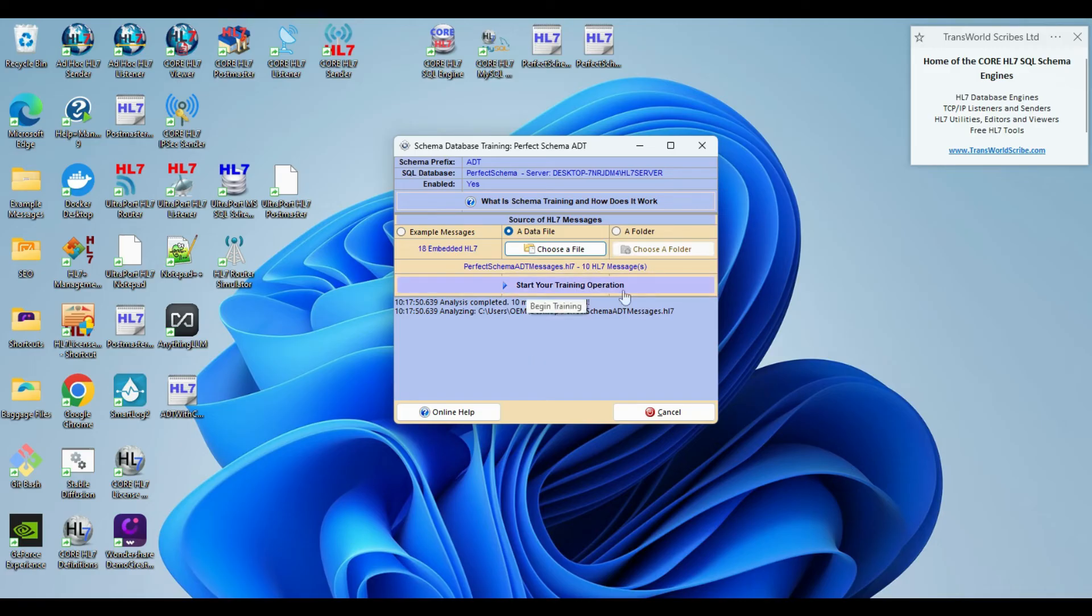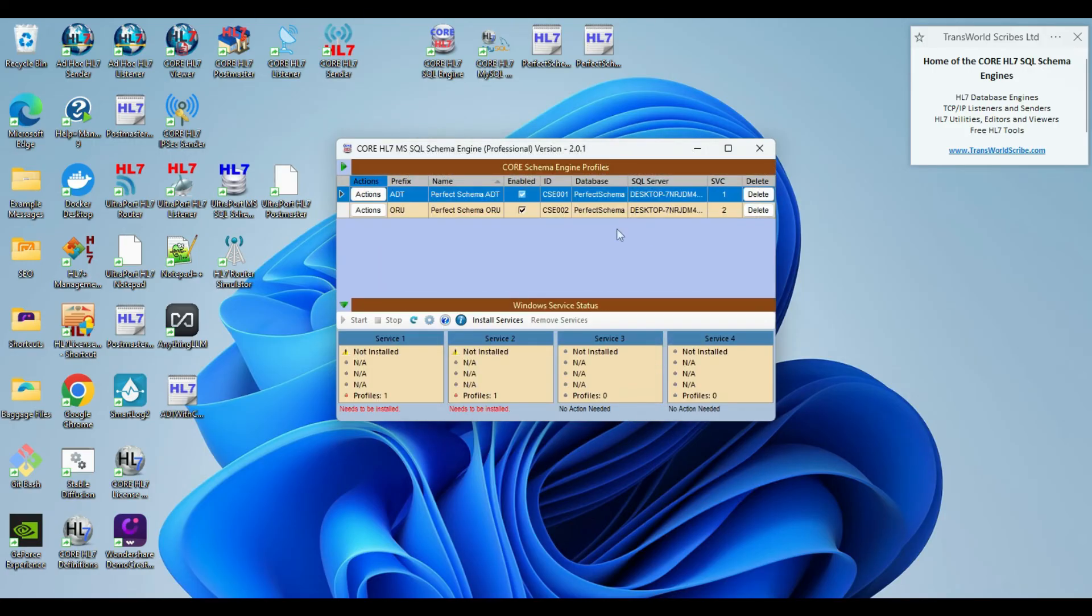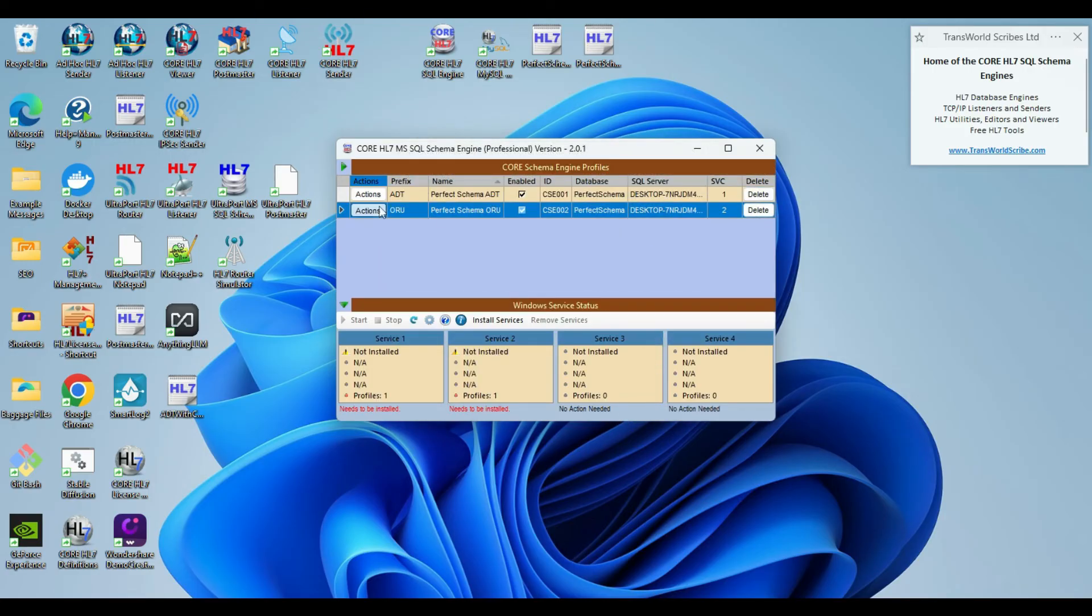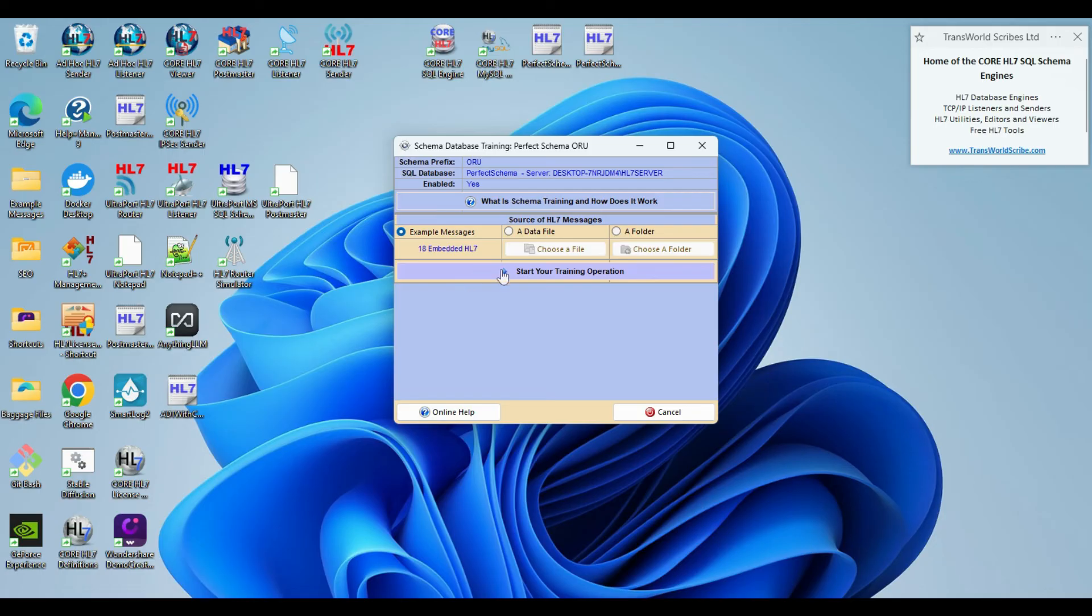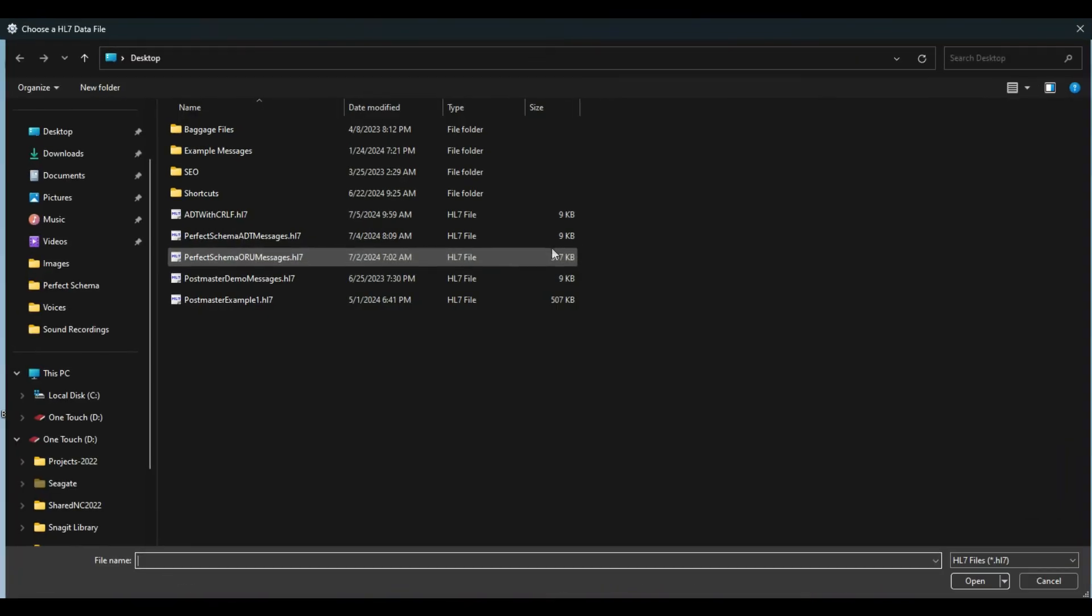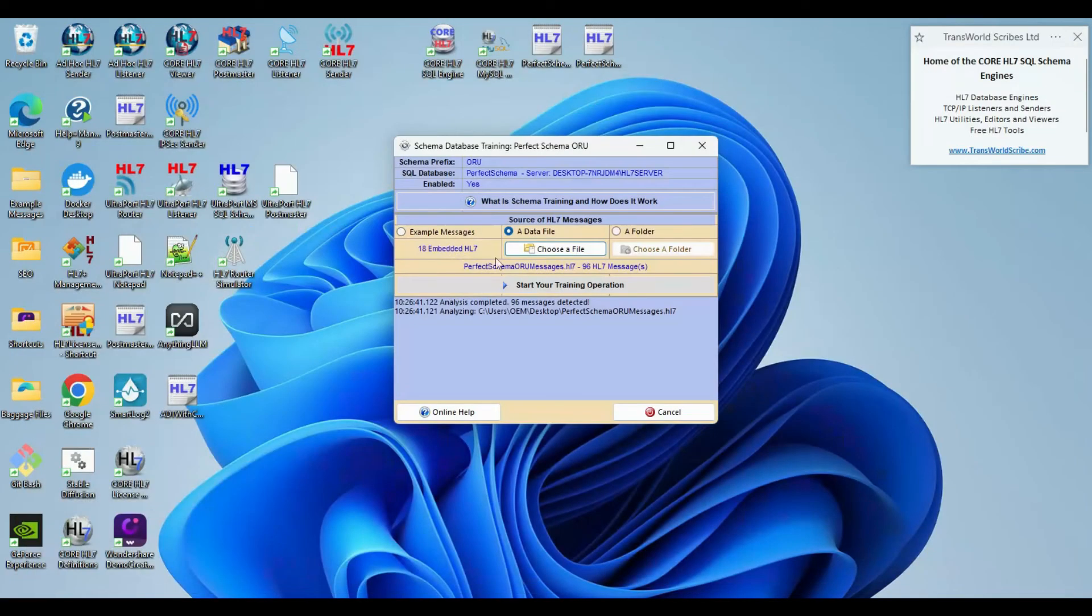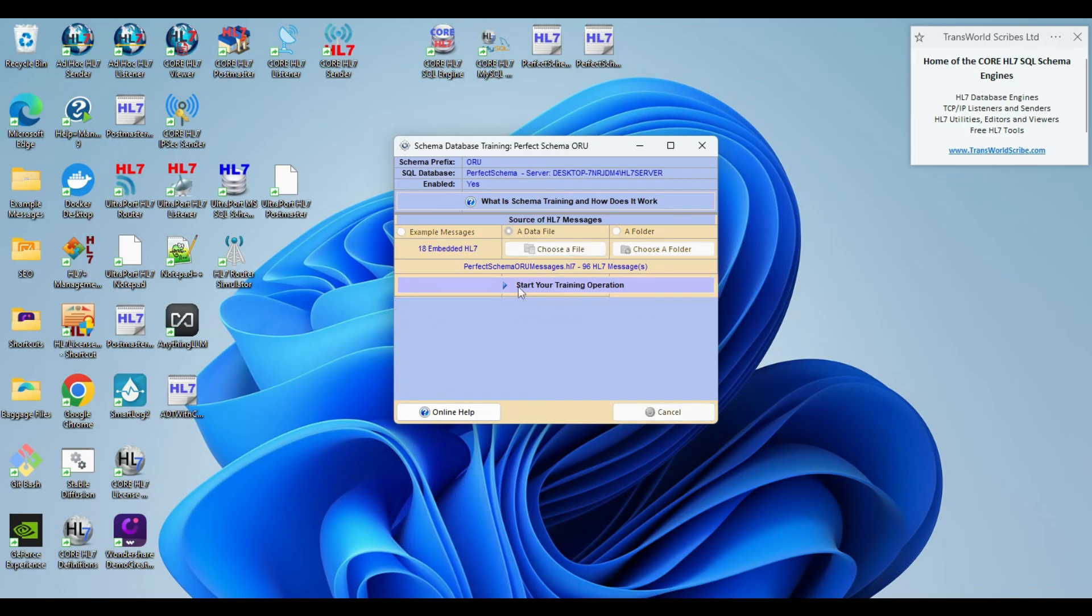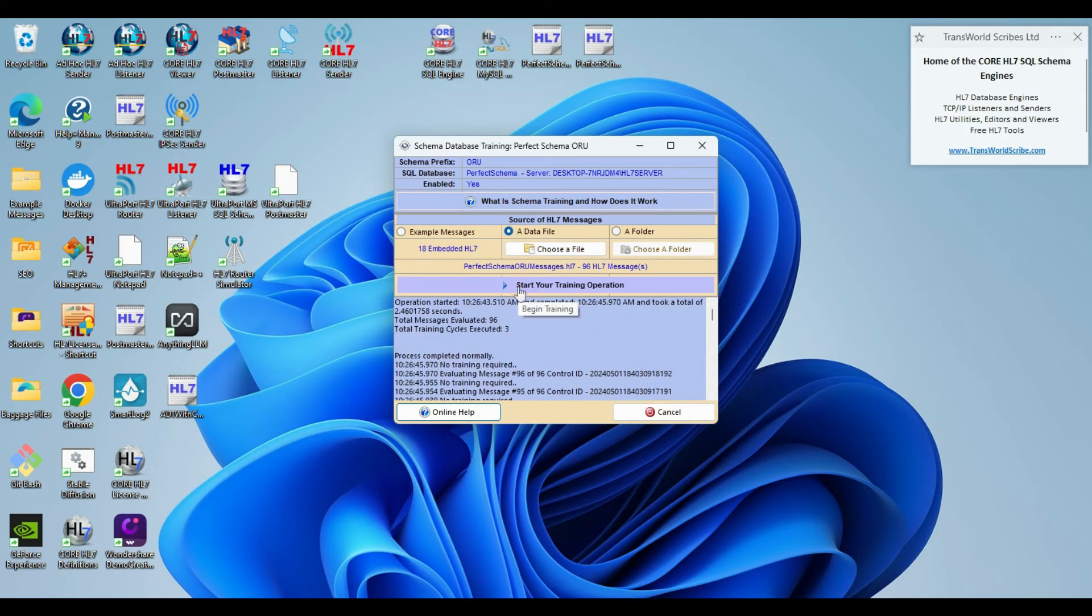Having selected my HL7 data file, I just click the Start your training operation button and watch the progress. Watch closely because since I only have 10 messages selected it will run very quickly. Now, wait while I also train our ORU schema tables using the 96 example messages we got from Hospital 2, and then we can review what happened in our SQL management studio.